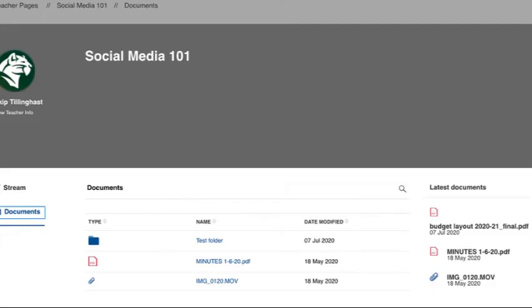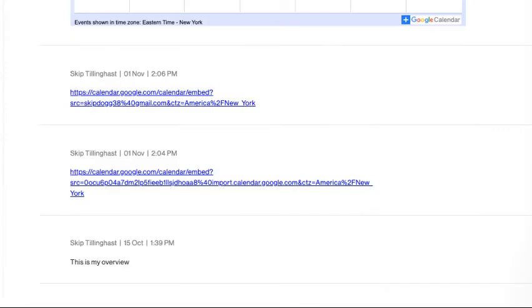In your assignments and announcements, you can upload related documents or paste a link or a video to a relevant website.